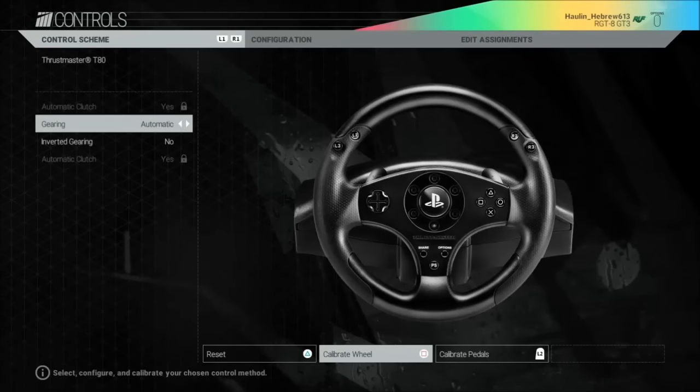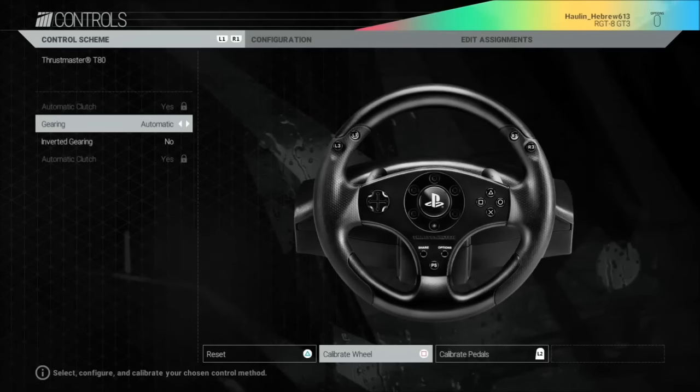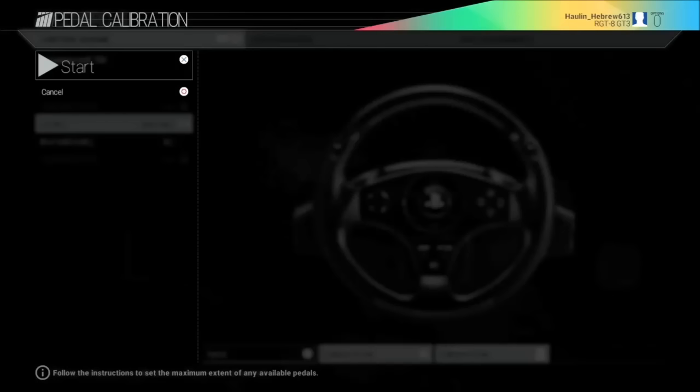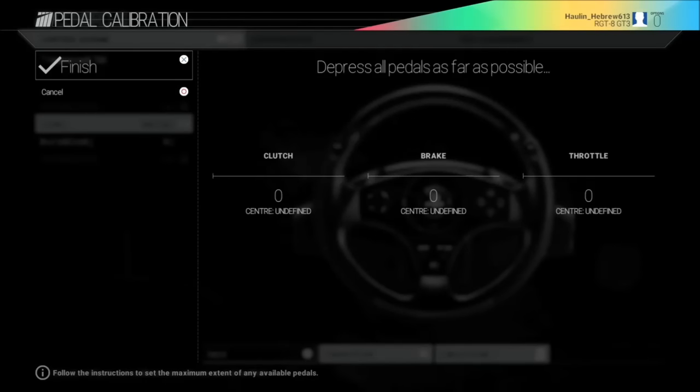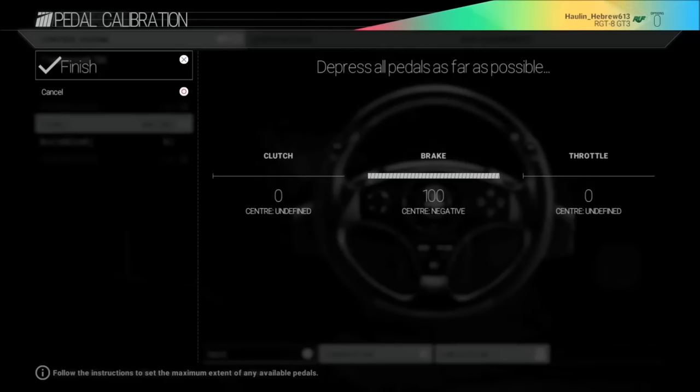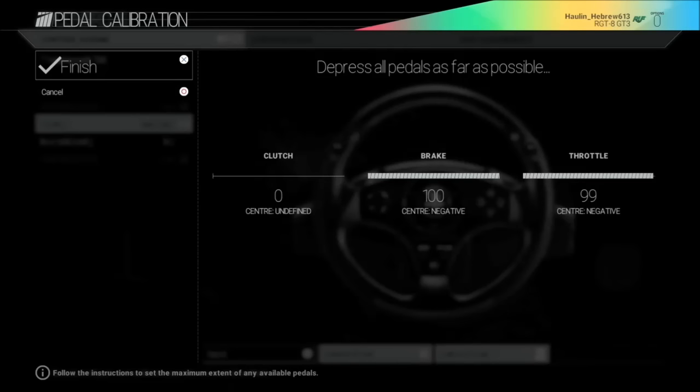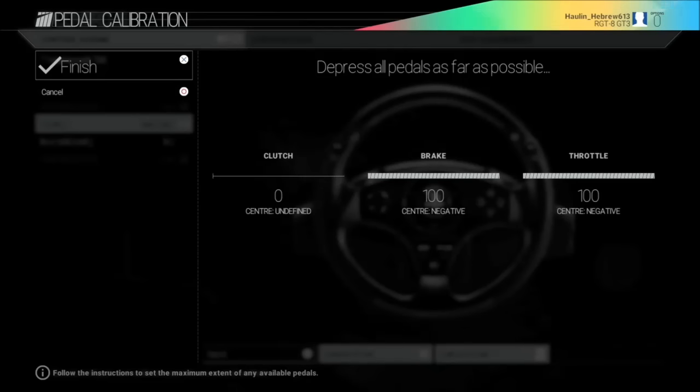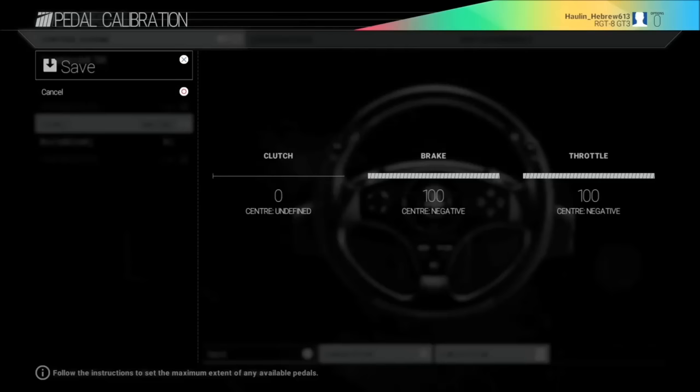Now to calibrate the pedals, you're going to hit the L2 button, press the X to start, and fully press your brake and release, fully press your throttle and release, and press the X to finish.